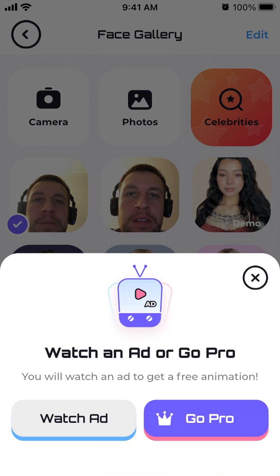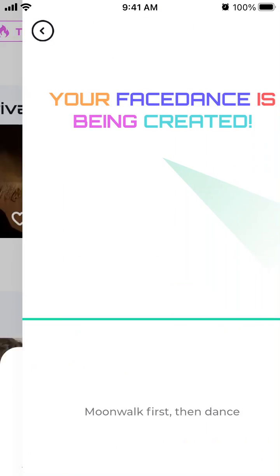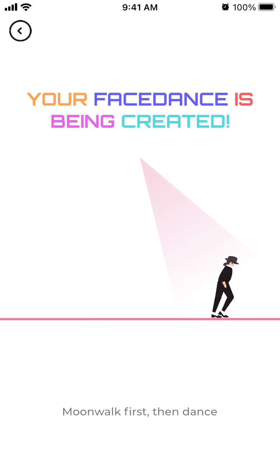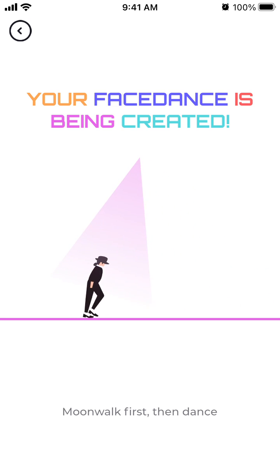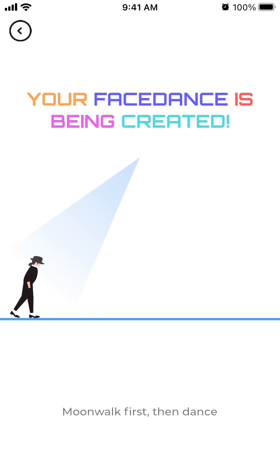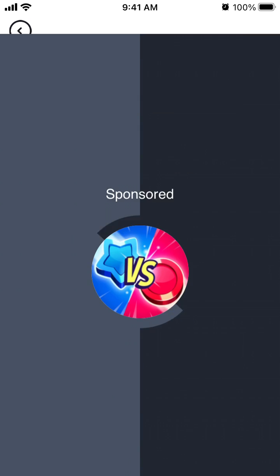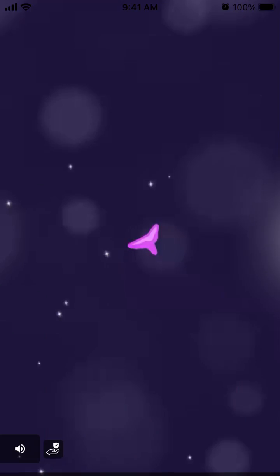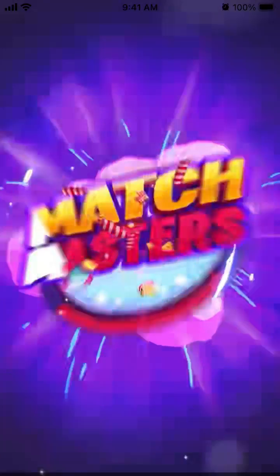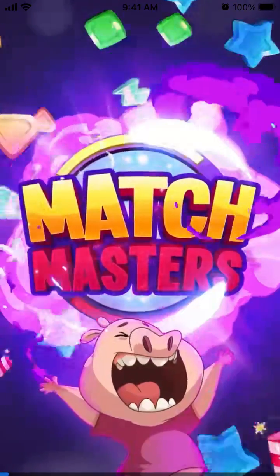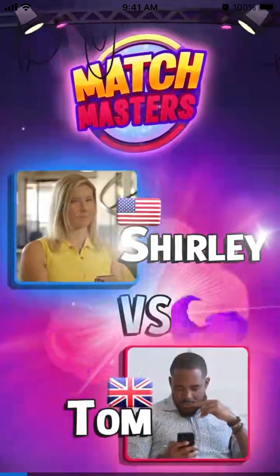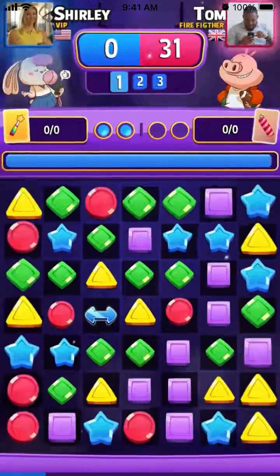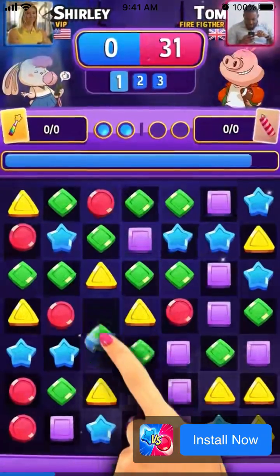Here you can just watch an ad. Unfortunately, if you select any free option, you will need to watch an ad sometimes, as you can see here.